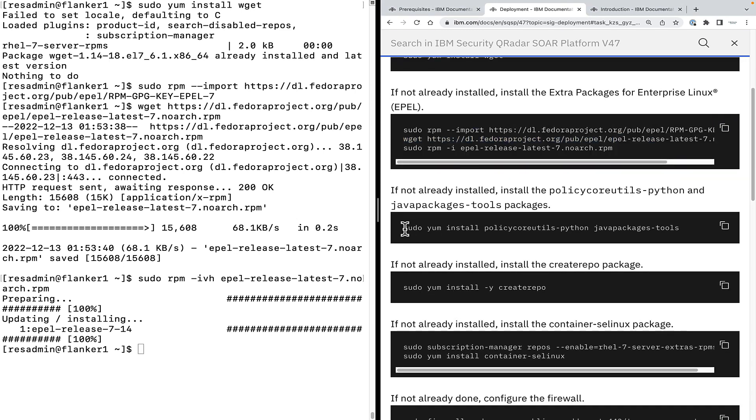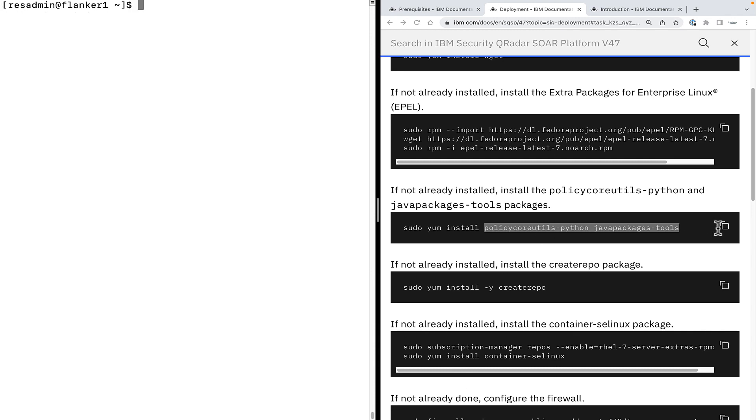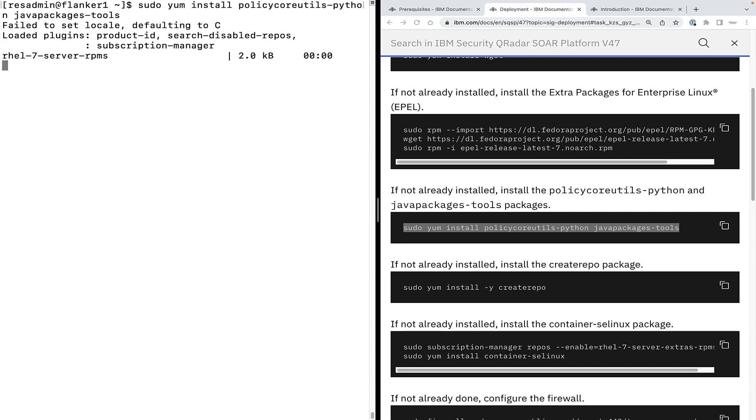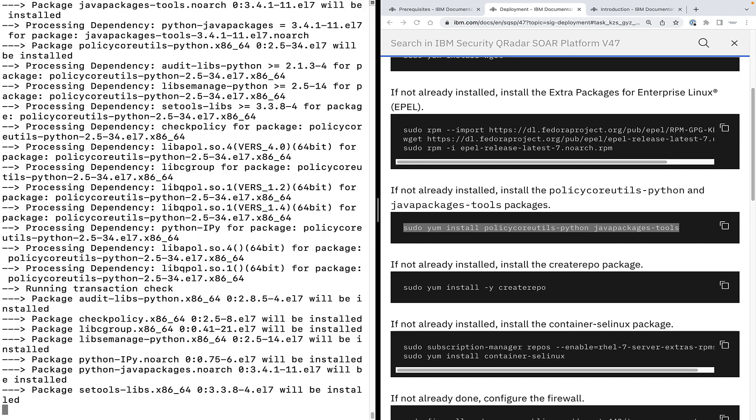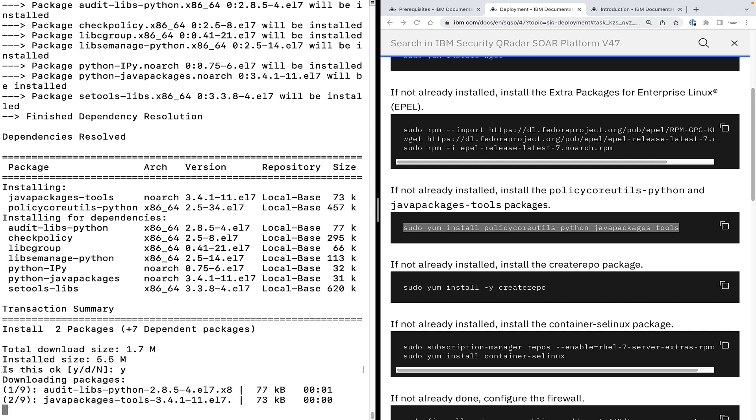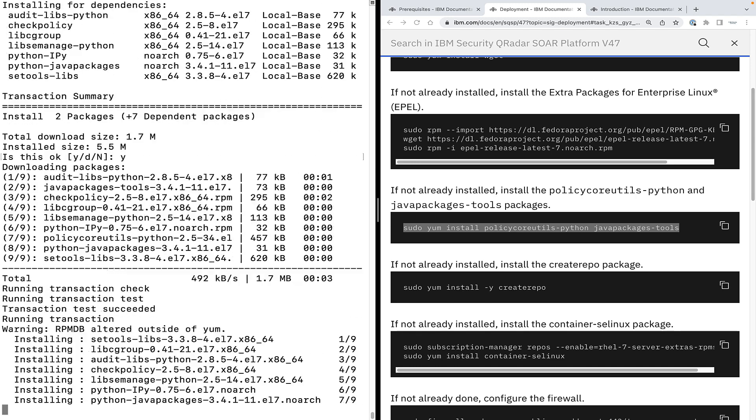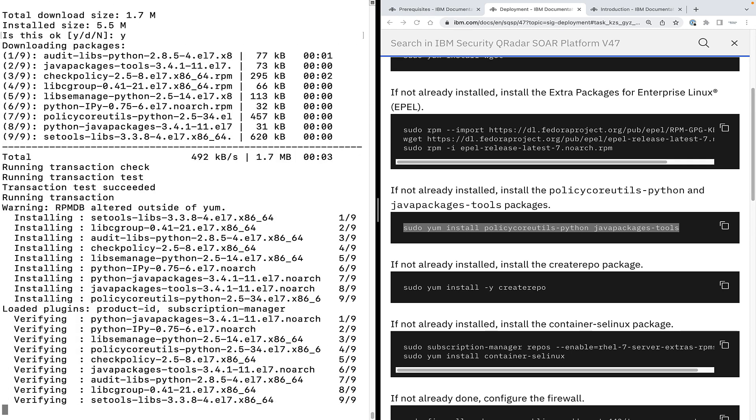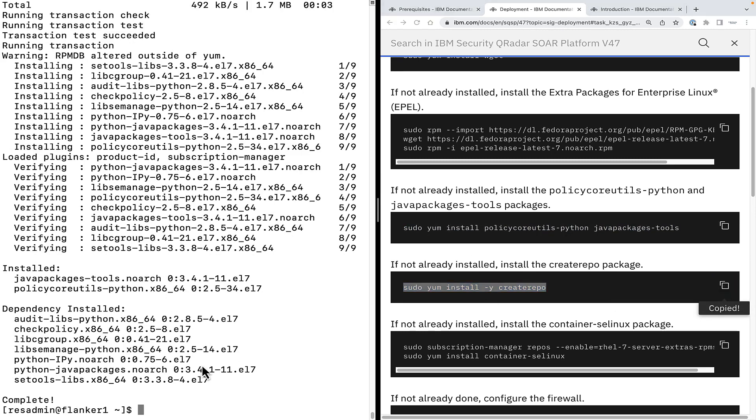Next, we need to install policy core utils python package and java packages tools. You can check if a package is installed or not using the rpm-q command. It says the packages are not installed. Copy the command and paste it on the terminal to install the packages. All right, the packages got installed successfully.